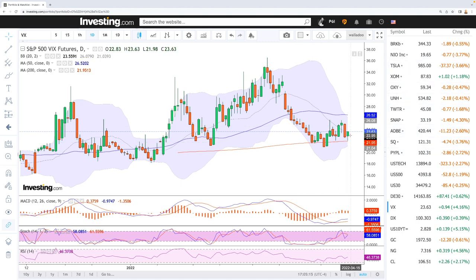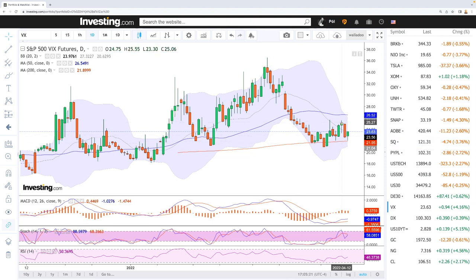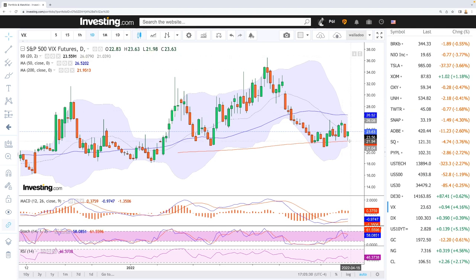If we manage to break above the highs here on Tuesday, then we could go to the 50 moving average at 26.52 and after that to the very highs. Breaking below the 200 moving average opens the door down towards 18.20.